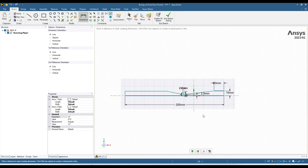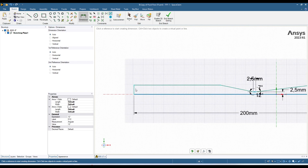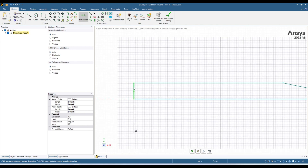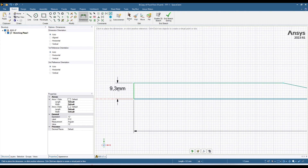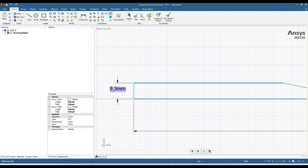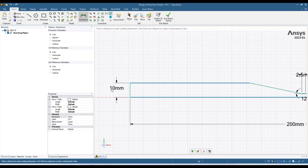This line I want to give a dimension of 10 millimeters. Click over here, move your cursor, and give it a dimension of 10 millimeters.